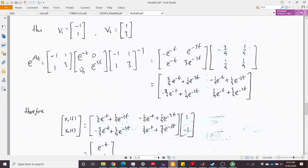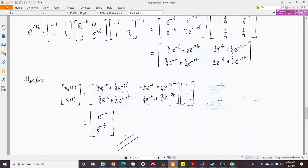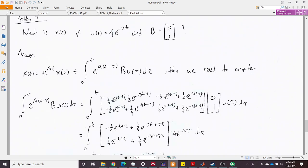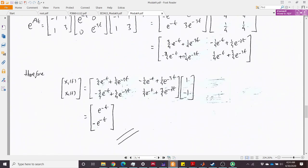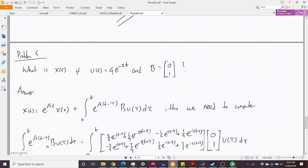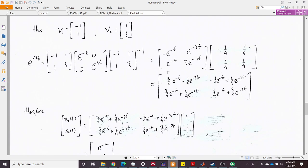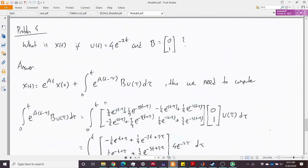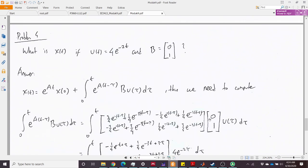We substitute the previously found e^(At) but replace t with (t − τ) in that matrix. Then we multiply by the B matrix [0, 1]ᵀ and the input u(τ) = 4·e^(−2τ), and solve the integral.